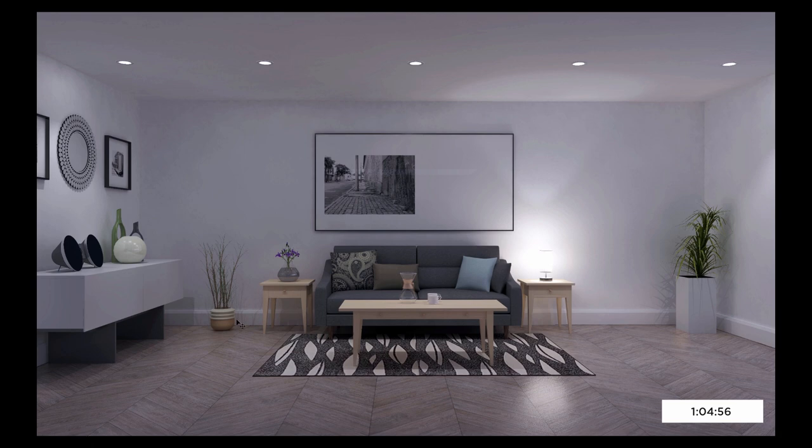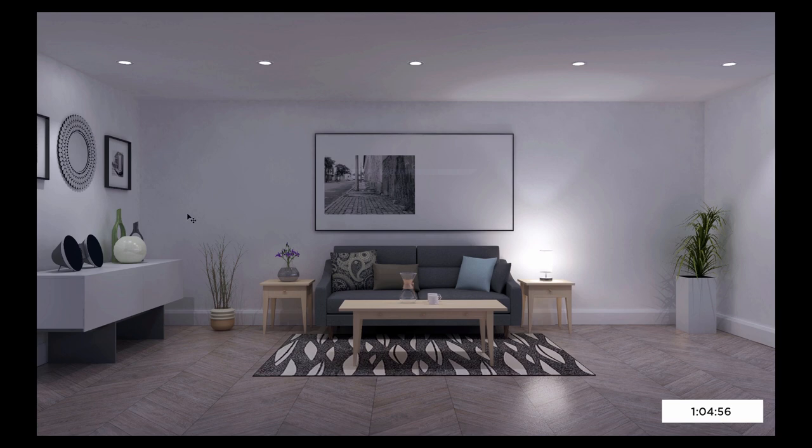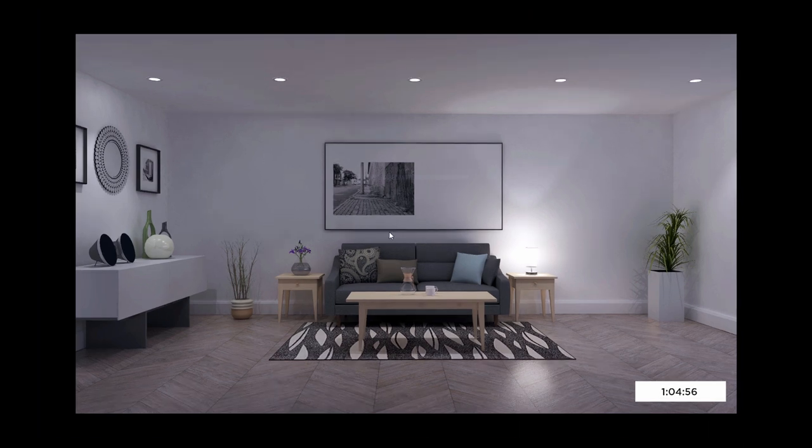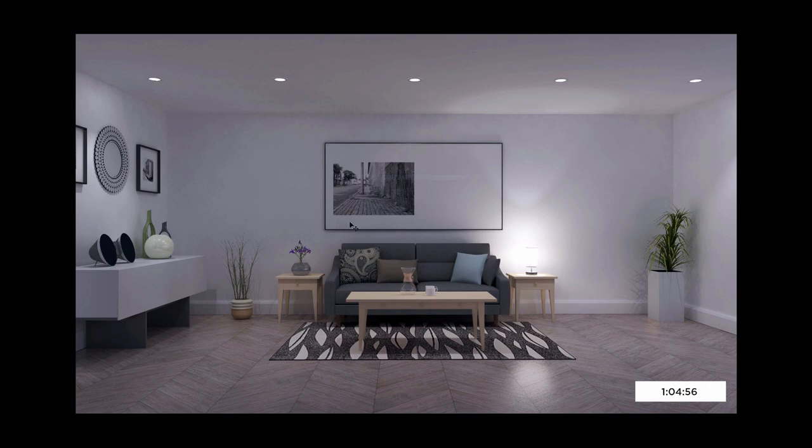Remember, you can always set podium to render while you're away from the computer or even overnight if needed. So if you've got a slower machine and a really complicated model, you can just set up a render right before you leave your computer. And when you get back to it in the morning, it'll be finished for you. Alright, so that's interior default versus interior high for a scene that only contains artificial light.